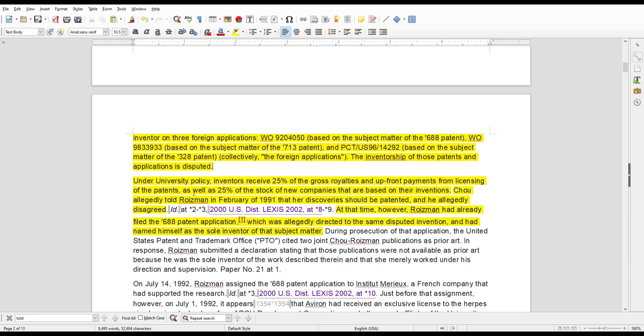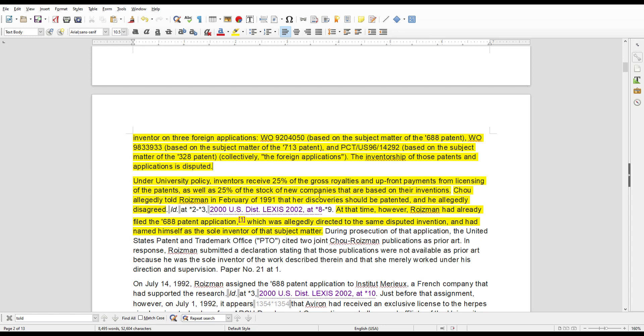Now, under University of Chicago's policy, inventors receive a 25% gross royalties and upfront payments from licensing of patents, as well as a 25% of the stock of any new companies that's created as a result of the inventions. So needless to say, she's pissed because Dr. Roisman is trying to basically defraud her out of her earnings, or what she feels she's entitled to.